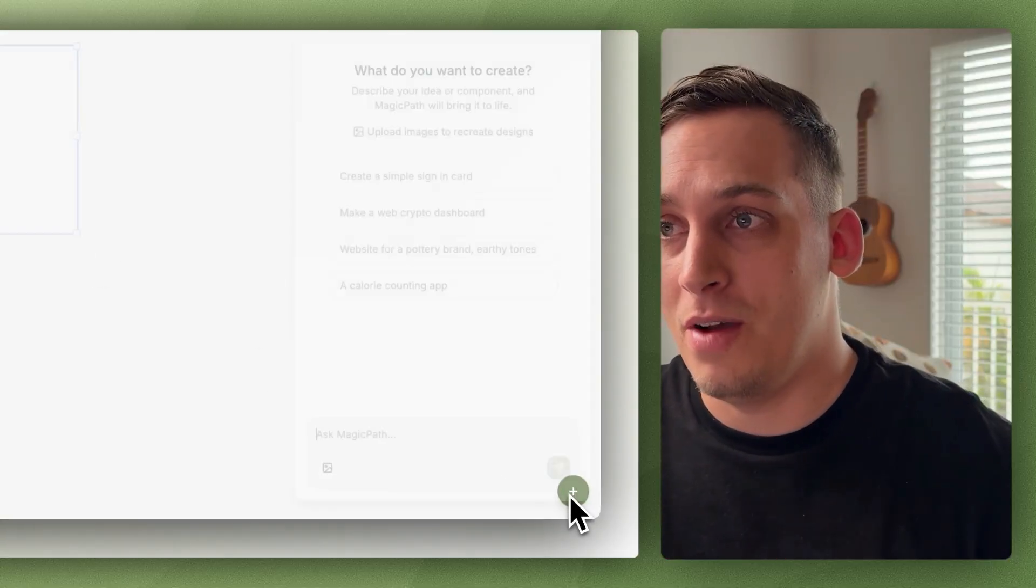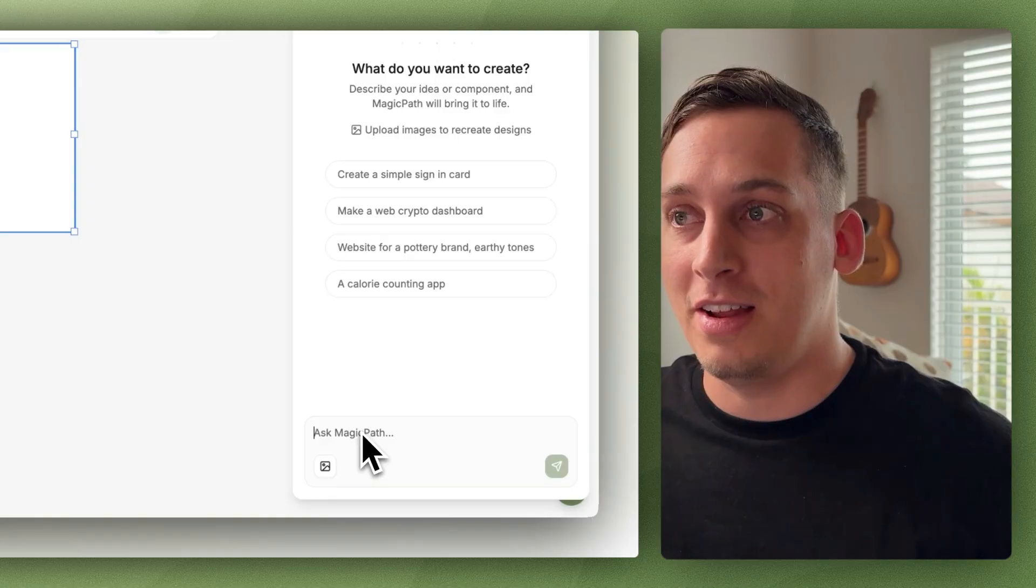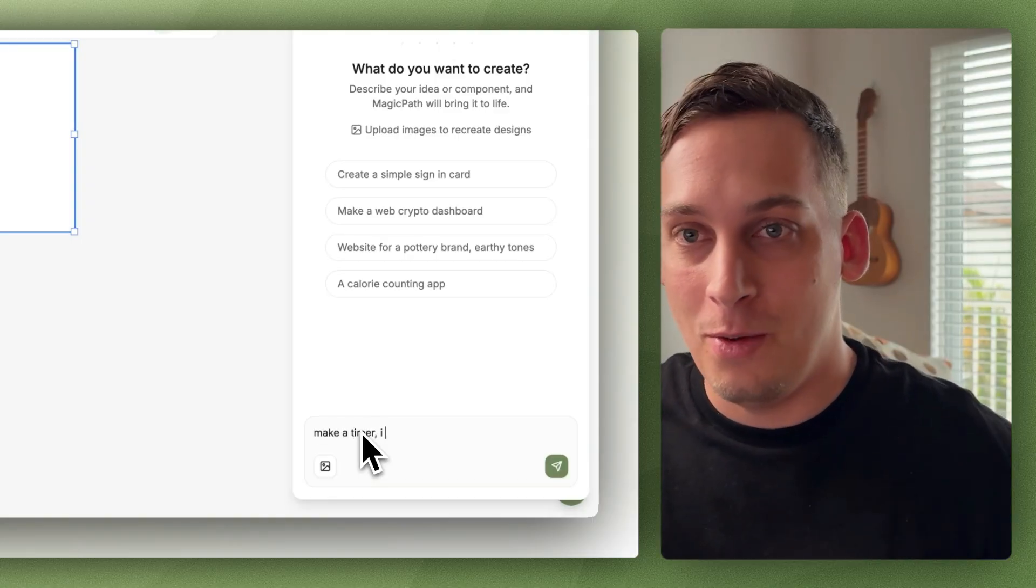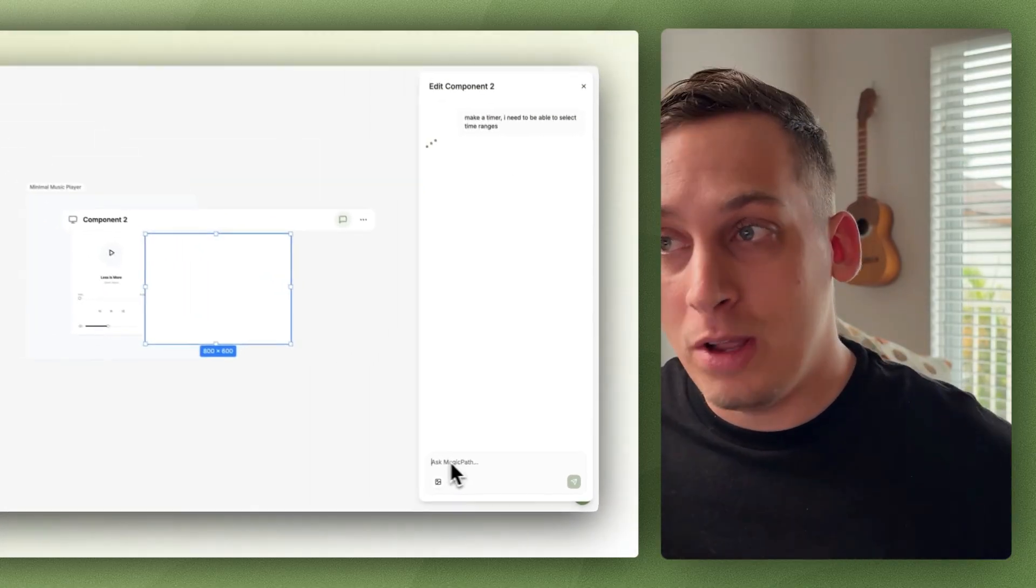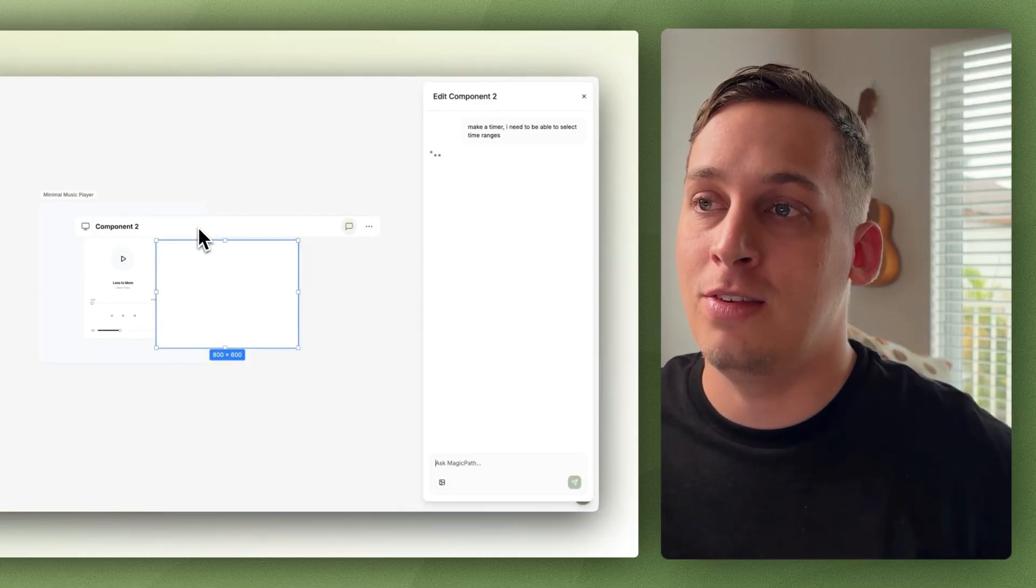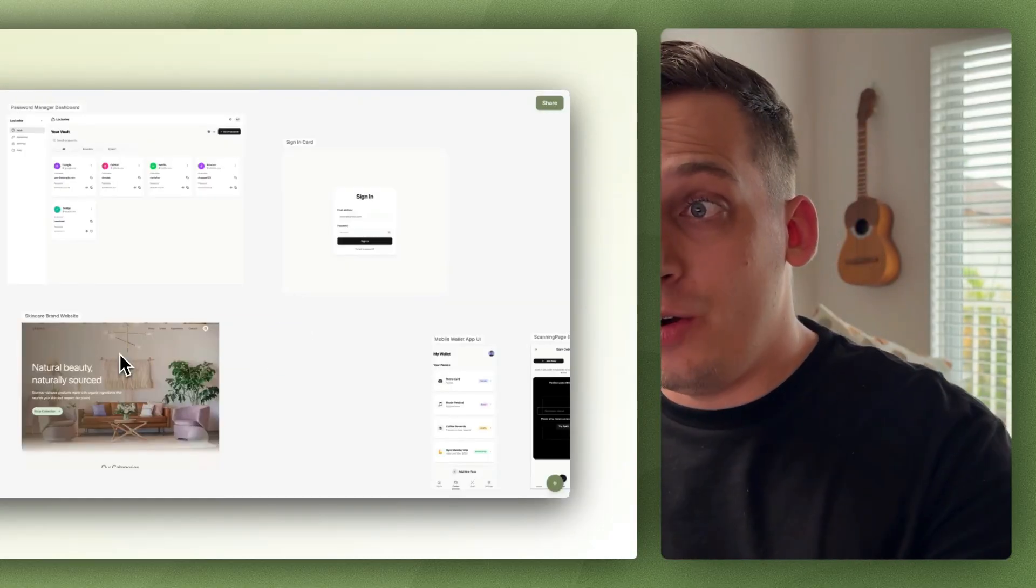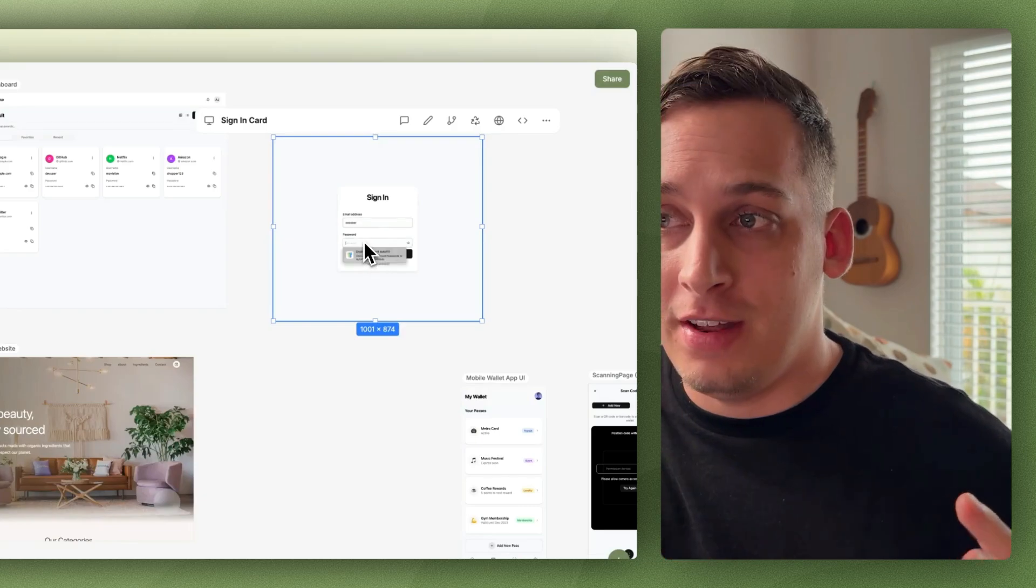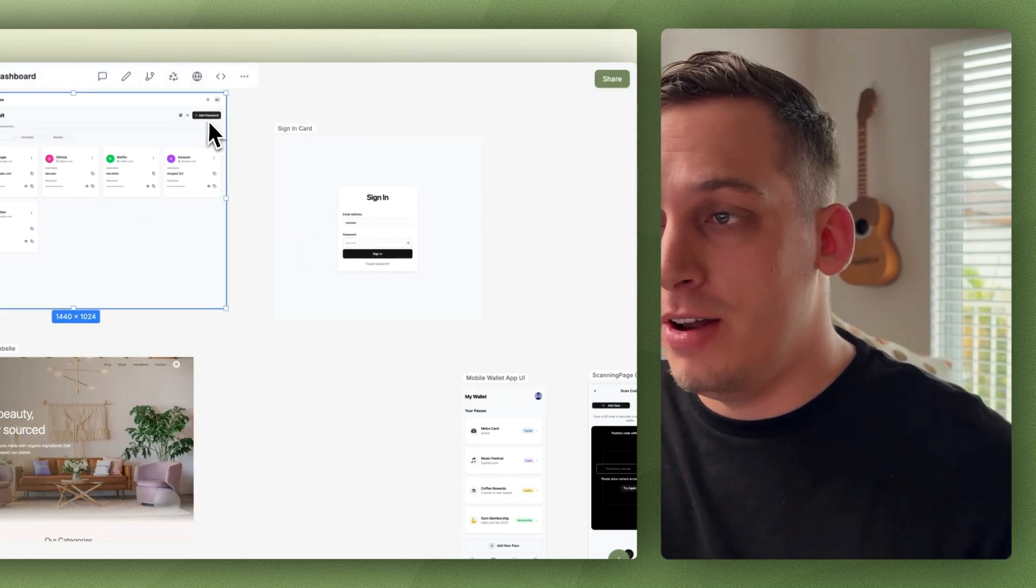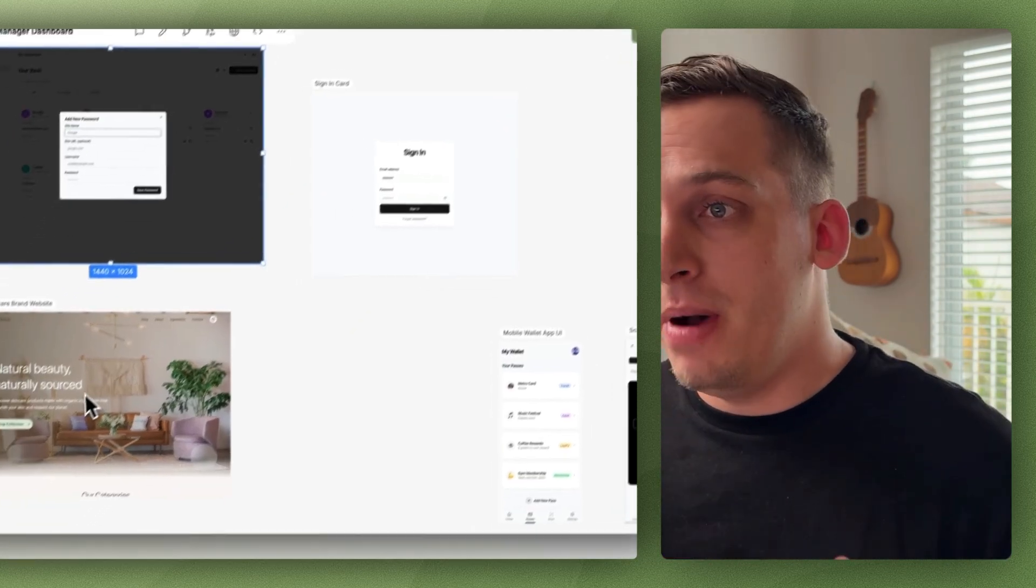Basically you have an interface with an infinite canvas that allows you to open a chat prompt. Without writing a single line of code, you can write what you want to create and after a few seconds you get your designs. Everything is editable, meaning you can select certain sections and adjust the sizing, the spacing, the colors, even the Google font.